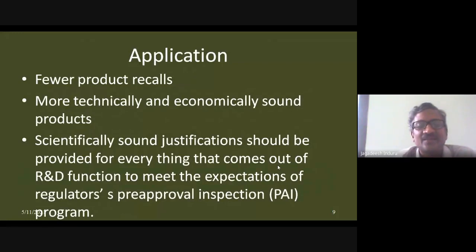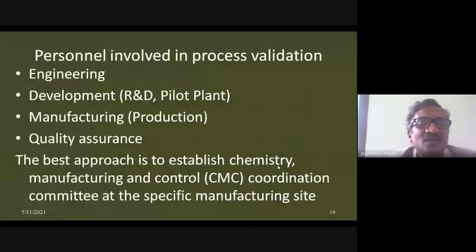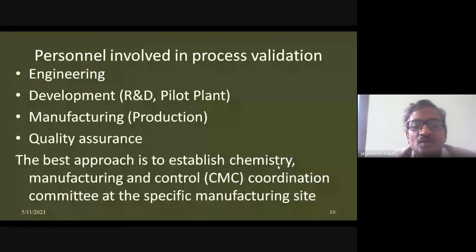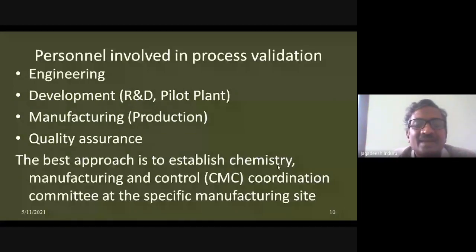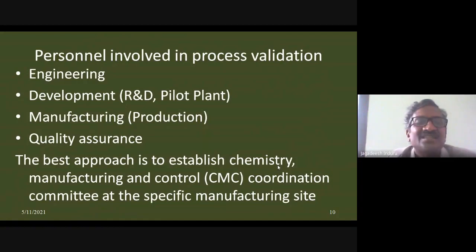Validation provides a more technically and economically sound process, and a scientifically sound justification for any changes — regulators and inspectors are very satisfied with these protocols and give approval quickly to sell products. Personnel involved in validation include engineering, R&D, manufacturing, and quality assurance. The best approach uses a CMC (Chemistry, Manufacturing, and Control) committee — with quality control, production, formulation development, and API manufacturing teams all participating in validation decisions.